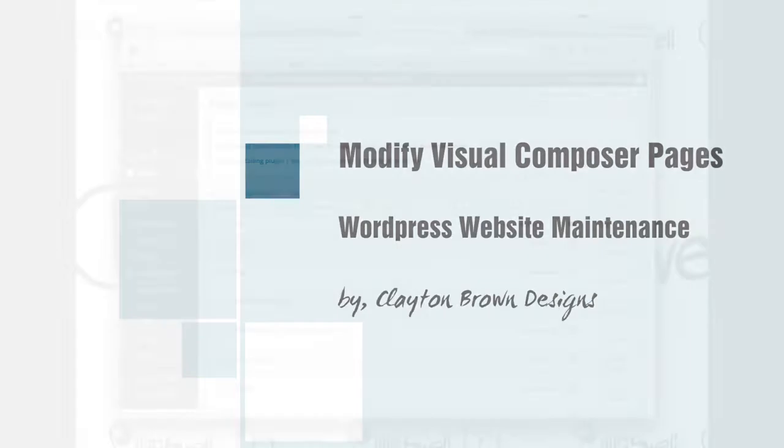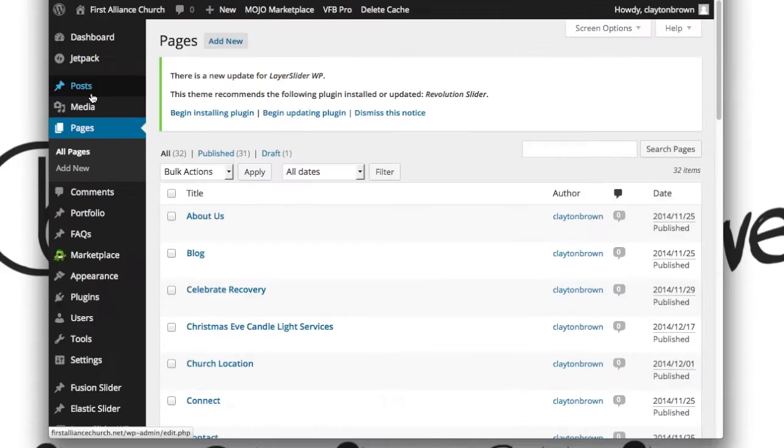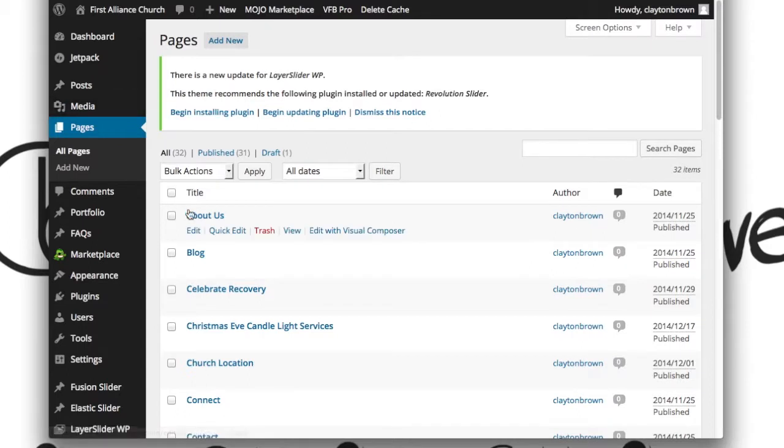All righty folks, Clayton Brown here again. On this video installment we're going to be talking about editing the Visual Composer laid out pages. These are pages like the About Us page, the Contact page, and the Connect page. Let's go ahead and take a look.